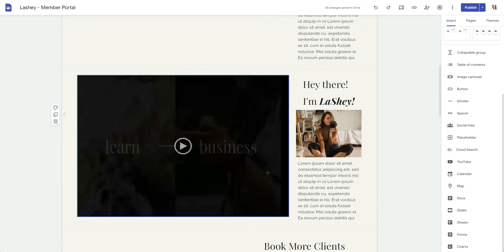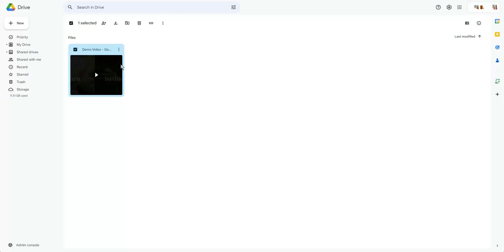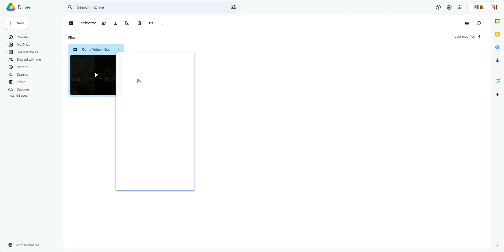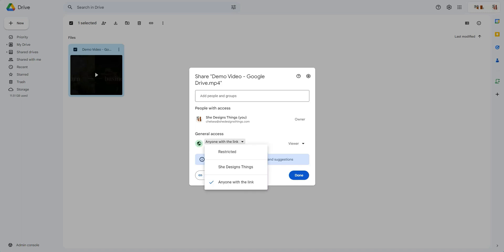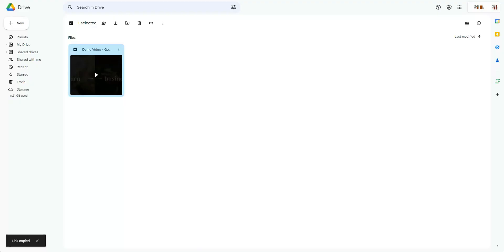Now let's say you want to add a video from your Google Drive. Obviously the first thing you have to do is upload it to your Google Drive. Once you've uploaded it, you'll click on the Share option and make sure it's shared to anyone with a link if it's going to be shown publicly — something that people outside your own domain can see. If you want restricted content behind a paywall, set it to restricted, which allows you to share the video only with those who have paid.